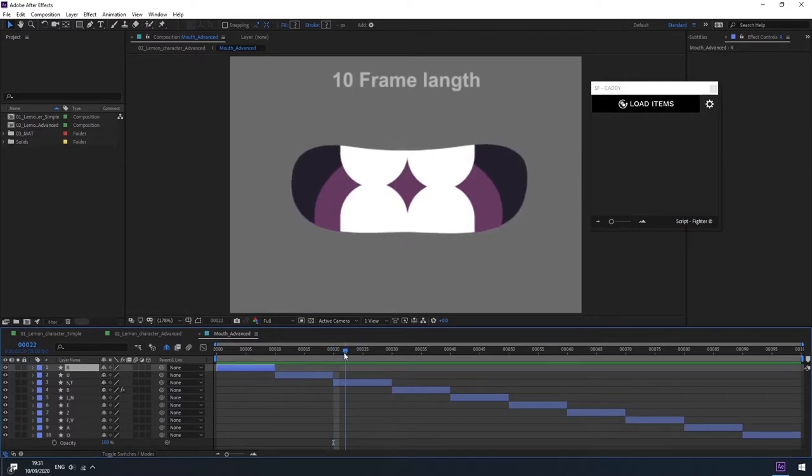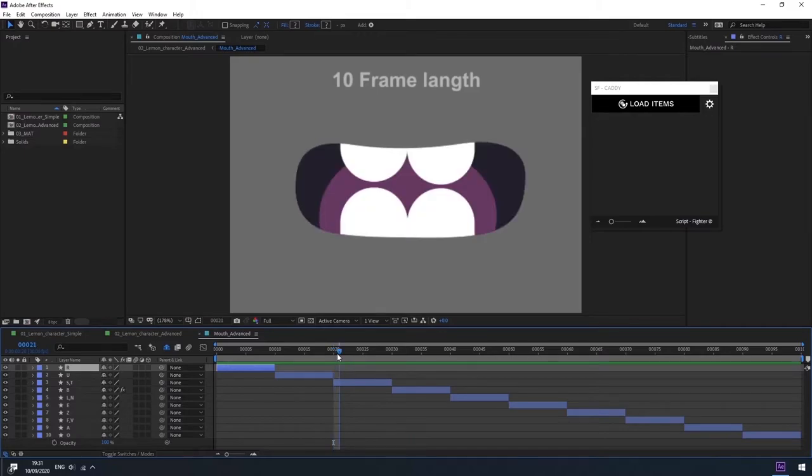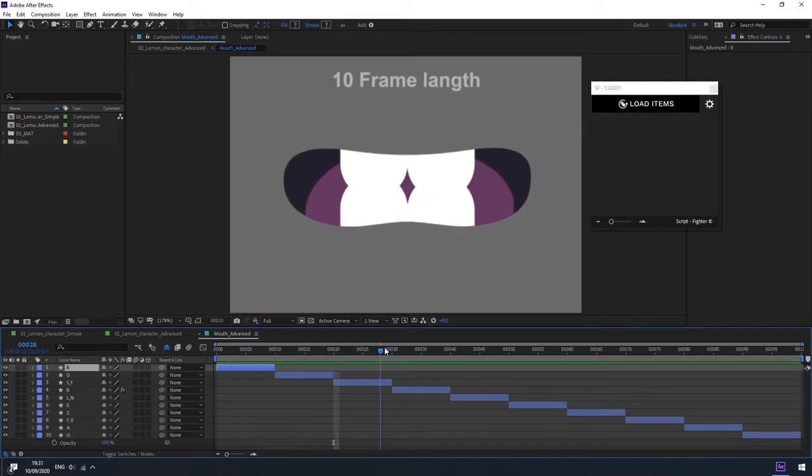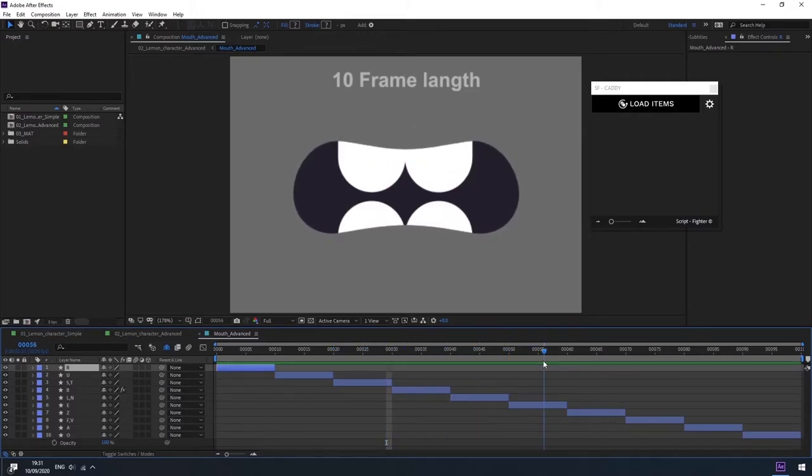By the way, the layers don't have to be shape layers with animation, it can be any type of layer with animation.